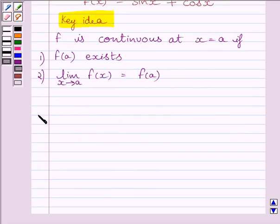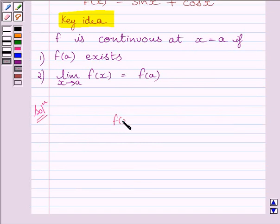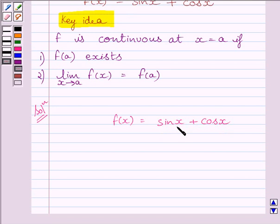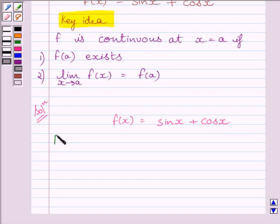Let us now start with the solution. We know the function f is given by f(x) equal to sin x plus cos x. The sine function is defined at every real number and the cosine function is also defined at every real number. So their sum is also defined at every real number. So we can write: function f is defined at every real number.